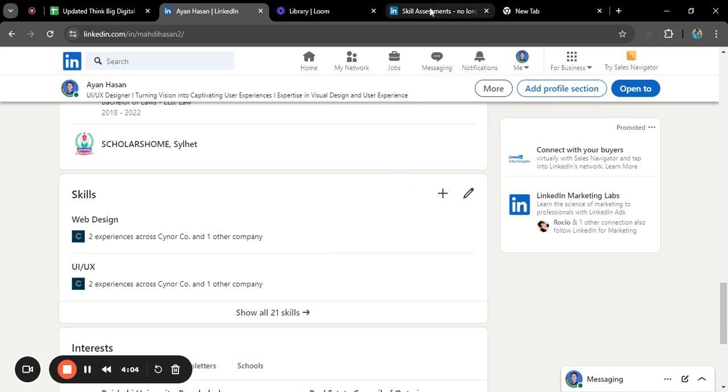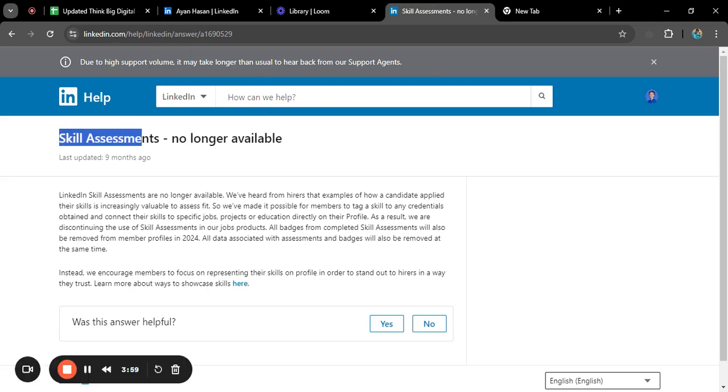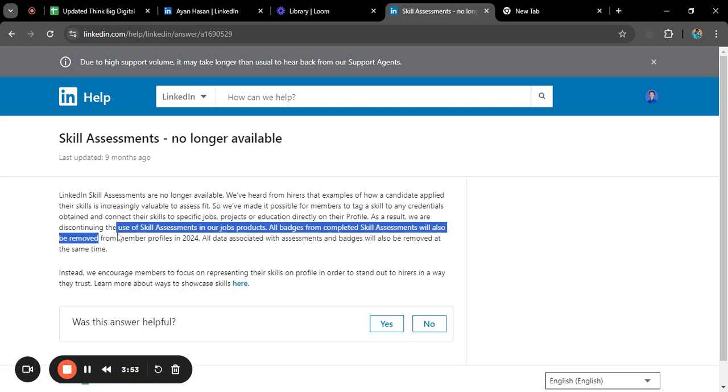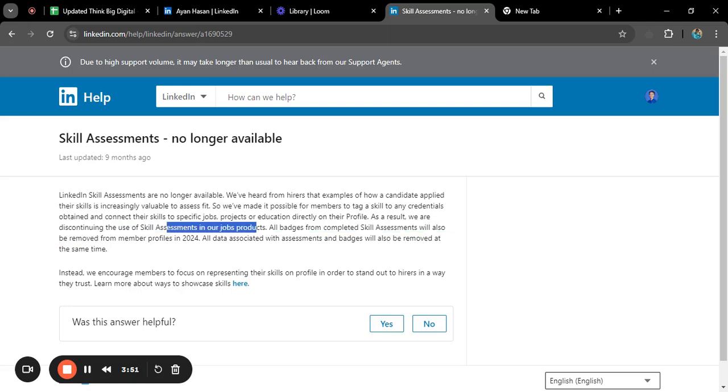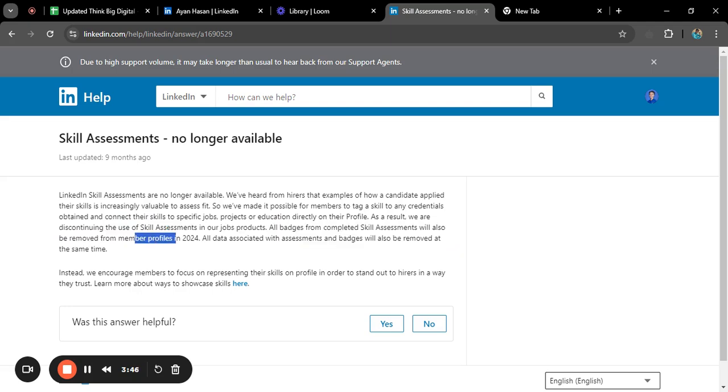If you go to the help section, I have already logged in to the help section. Skill assessments no longer available. Here you can see we are discontinuing the use of assessment skills in our job products. All badges from completed skill assessments will also be removed from member profiles in 2024.